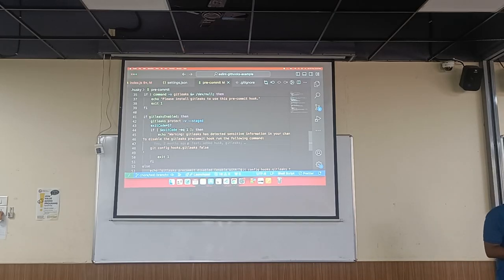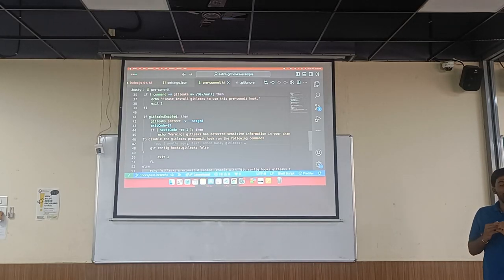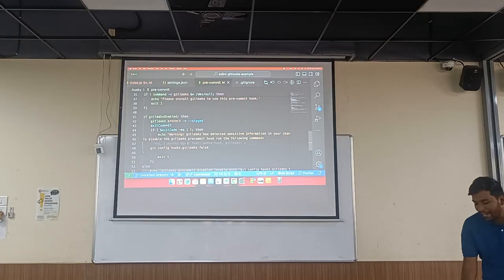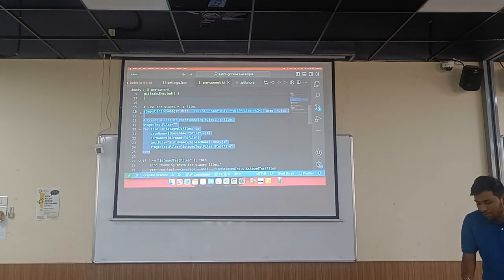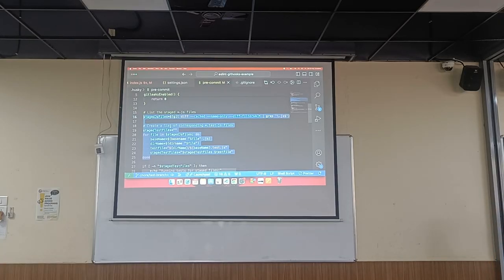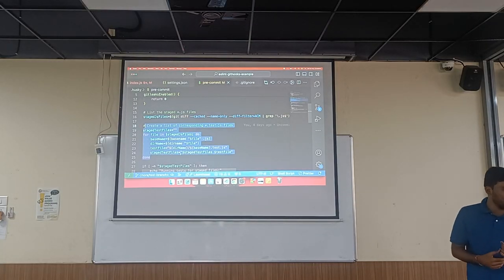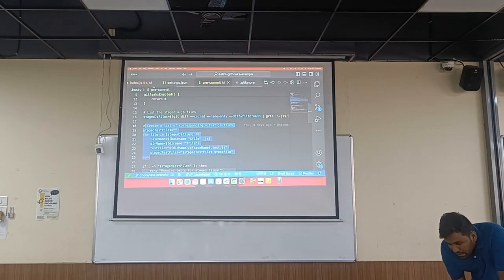I used ChatGPT to do the scripting because I'm not great at shell scripting. I told it to modify the script to first check if git-leaks is installed, if it's enabled, and then fetch all staged files in the current commit and run their related tests. This is the code that helps you run tests whenever you execute a commit.